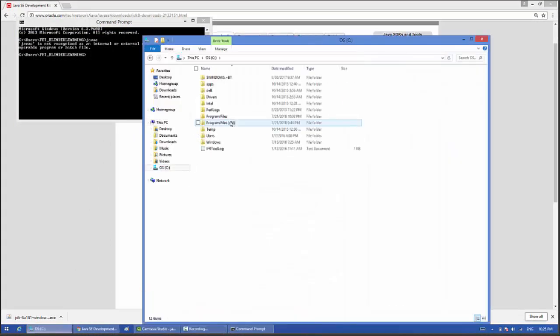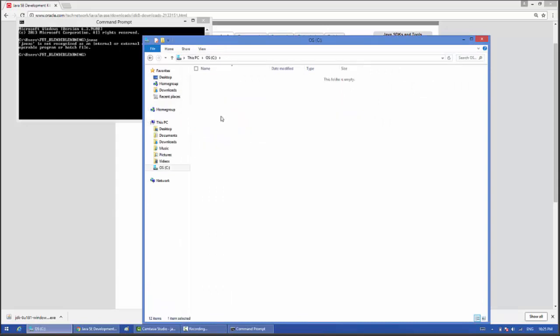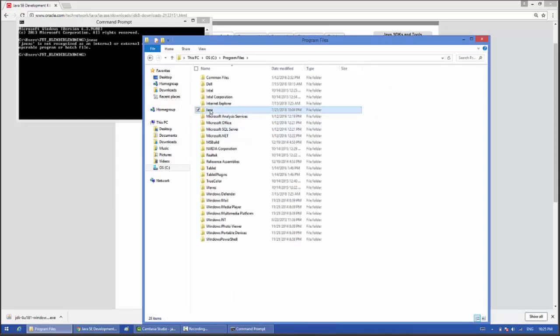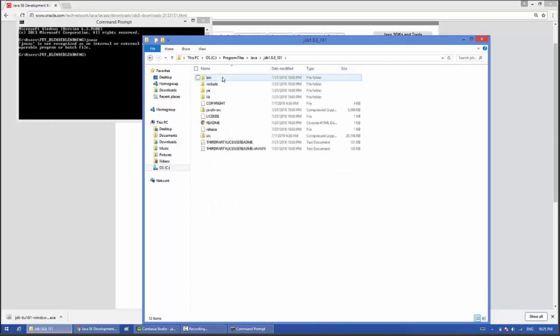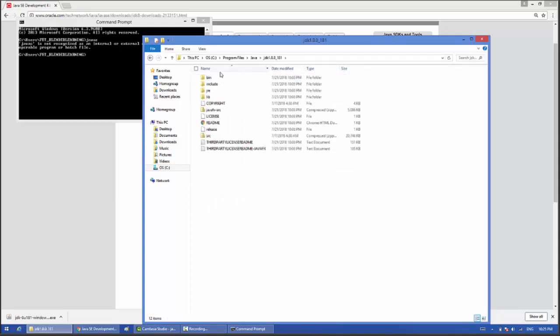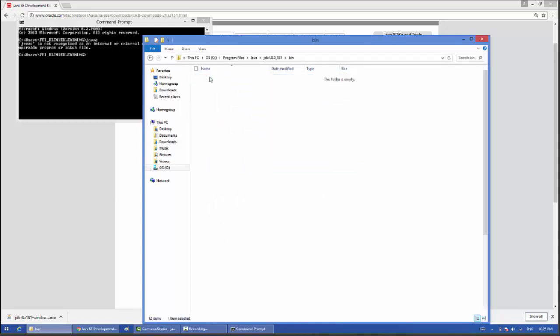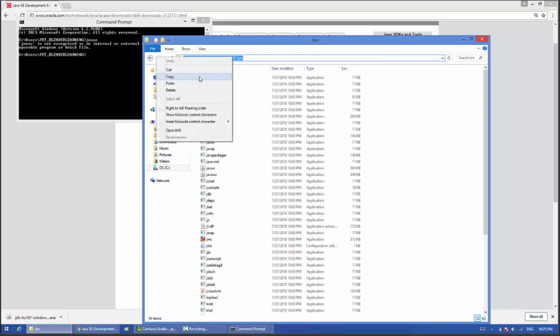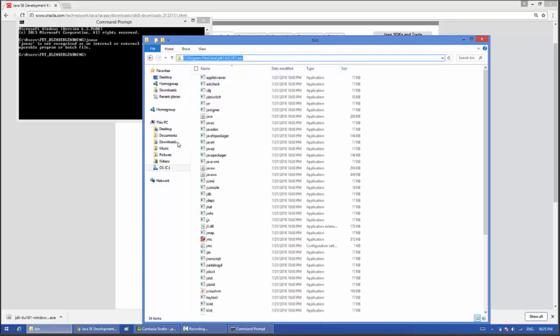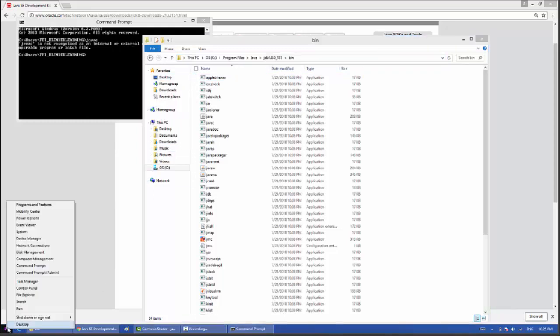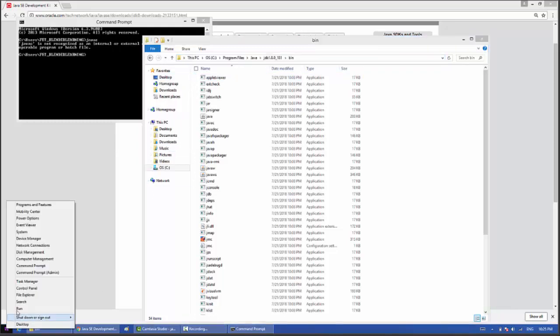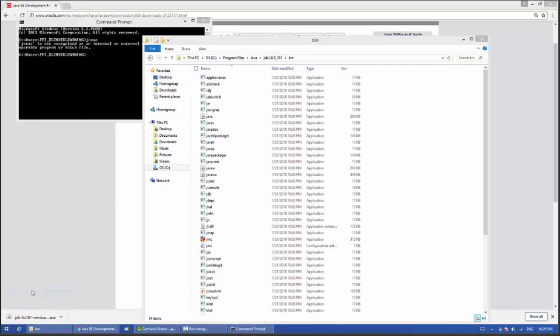Now go back to your Program Files, then go to Java and then JDK. Click on bin. Now copy the path, then go back to Control Panel.